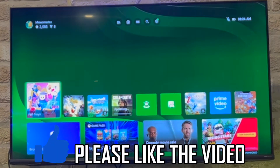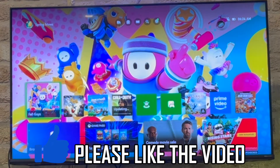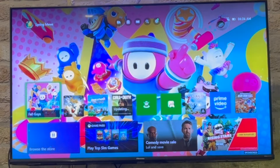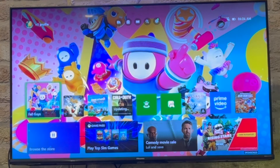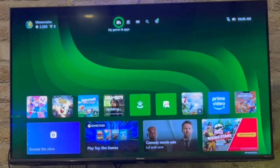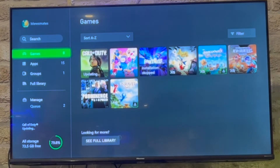How to delete games on Xbox Series S or X. First, on the dashboard of the Xbox home screen, click up on the D-pad or the left stick on your controller to get to the top menu section. Then click A on My Games and Apps.